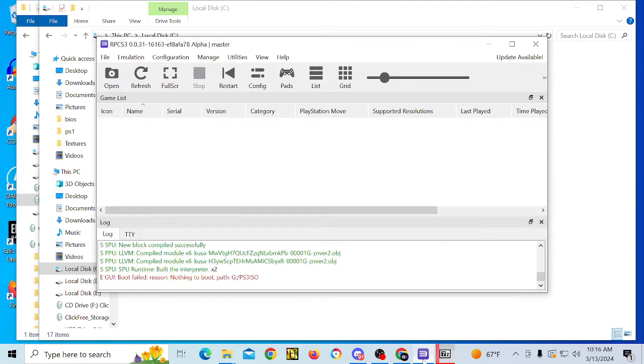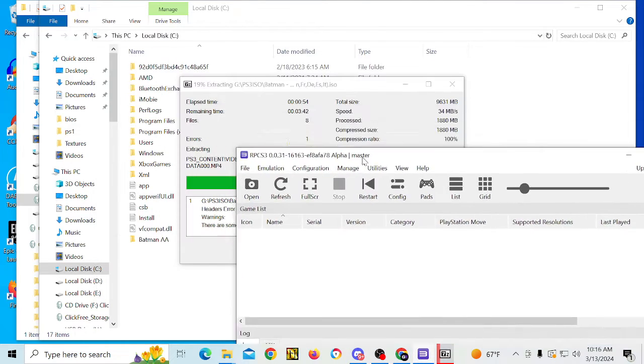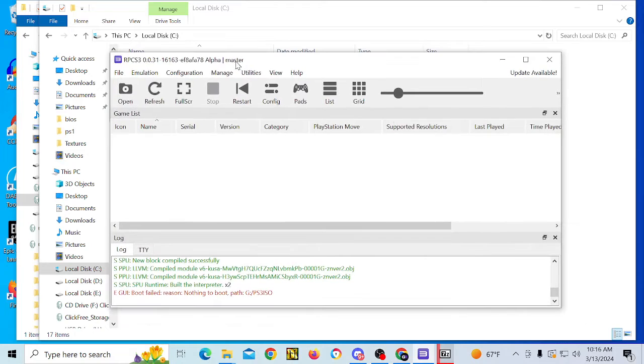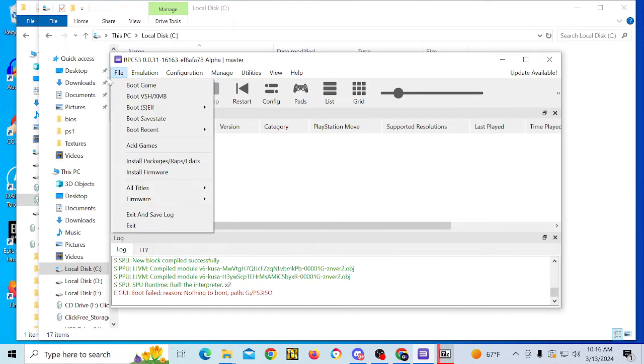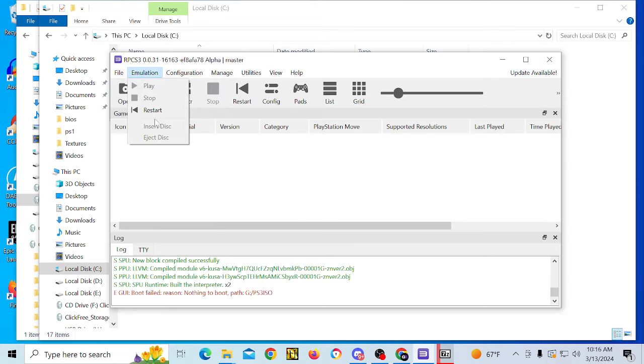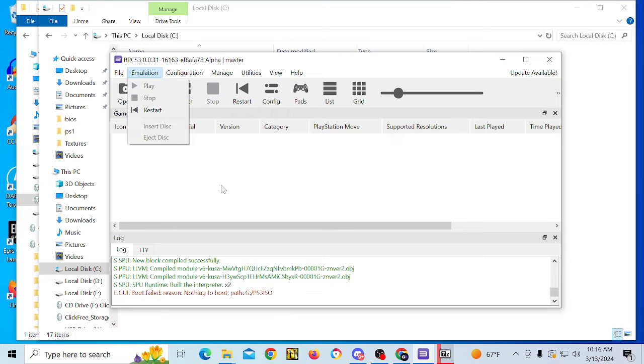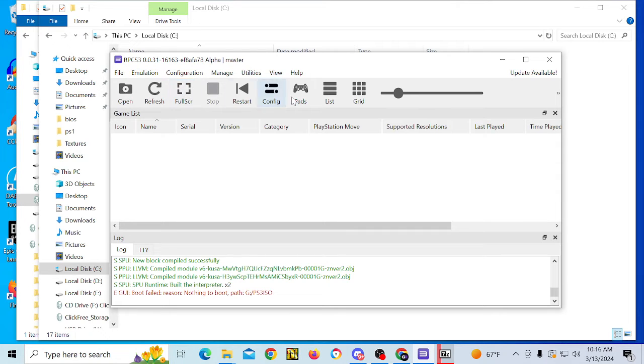I think while we wait, we can kind of play around with the GUI for a little bit. So you have different tabs you can click on for the emulation tab. You have a play option, a stop option, a restart option, an insert and eject option. You can go full screen, configuration.